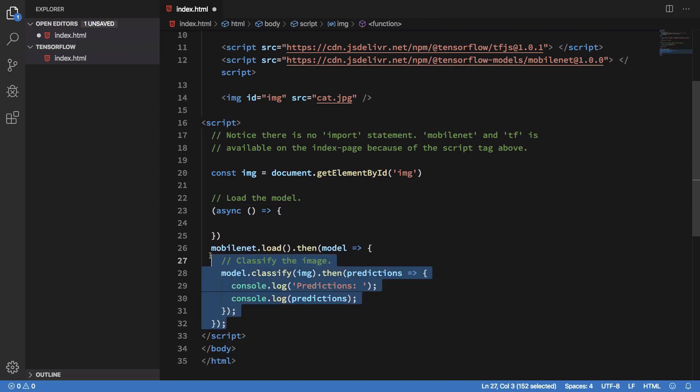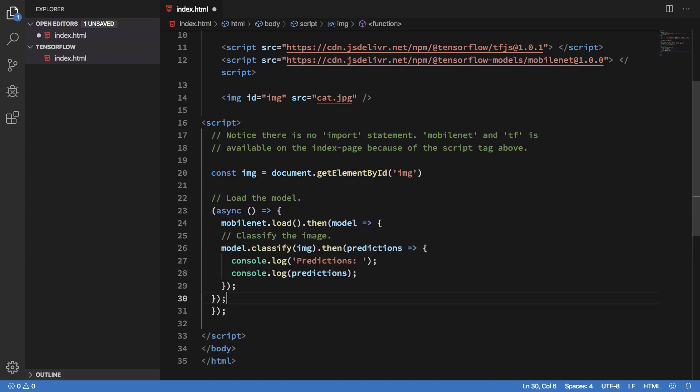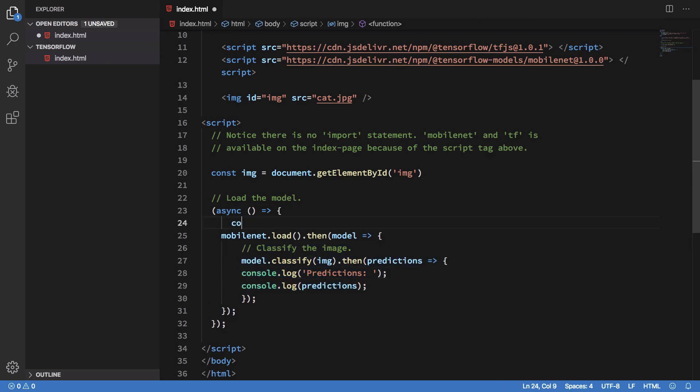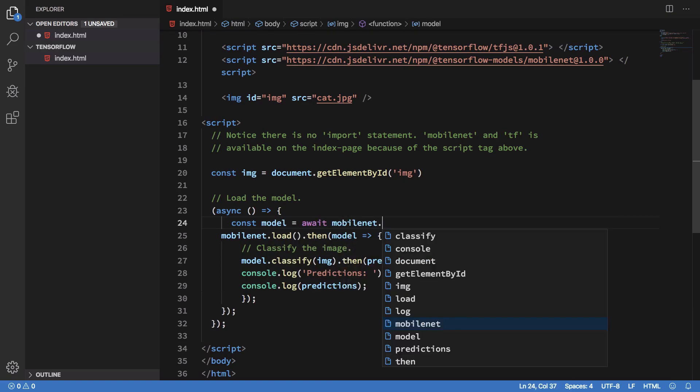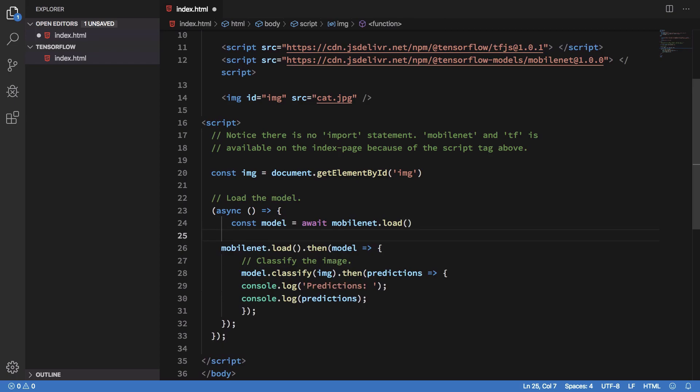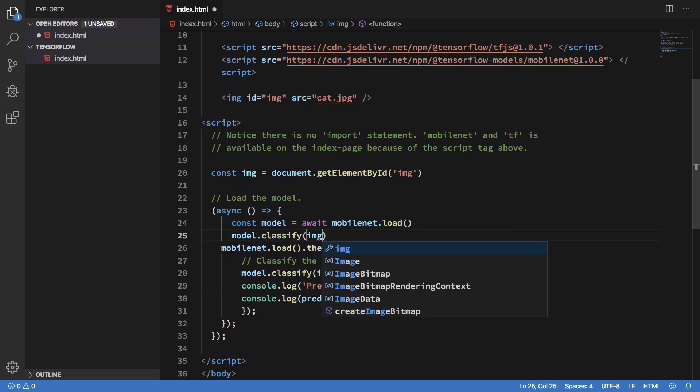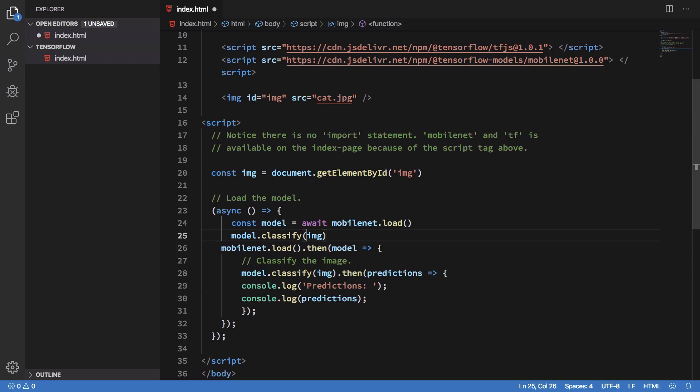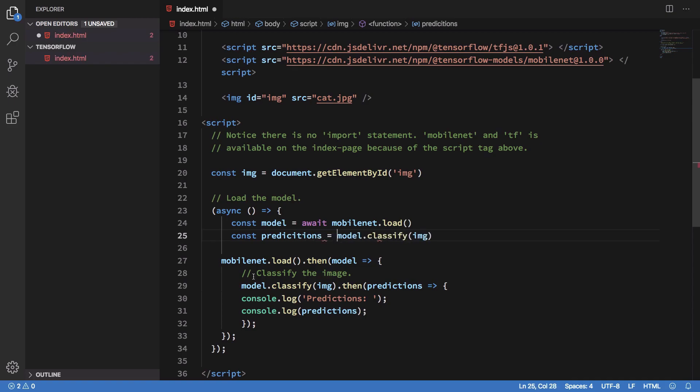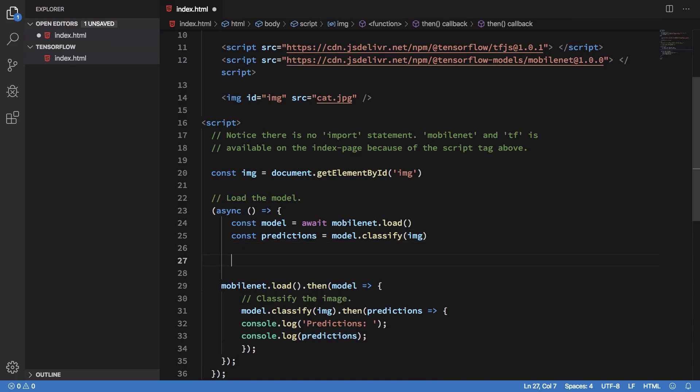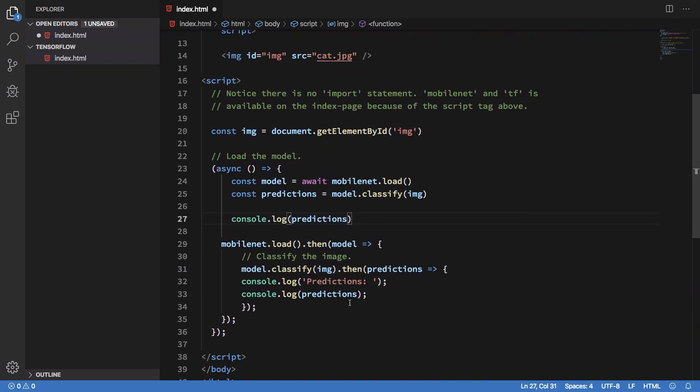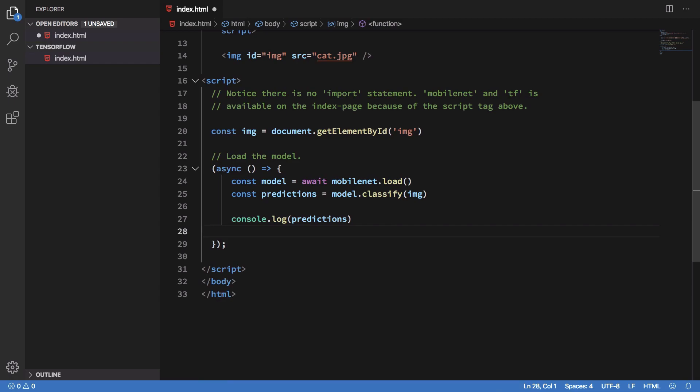I'm going to get this model right here and I'm going to say mobilenet.load. Once I have the model, I'm going to try to classify this image into something. The predictions, let's hope I spelled it right. And I just console log my predictions and I just get rid of this.